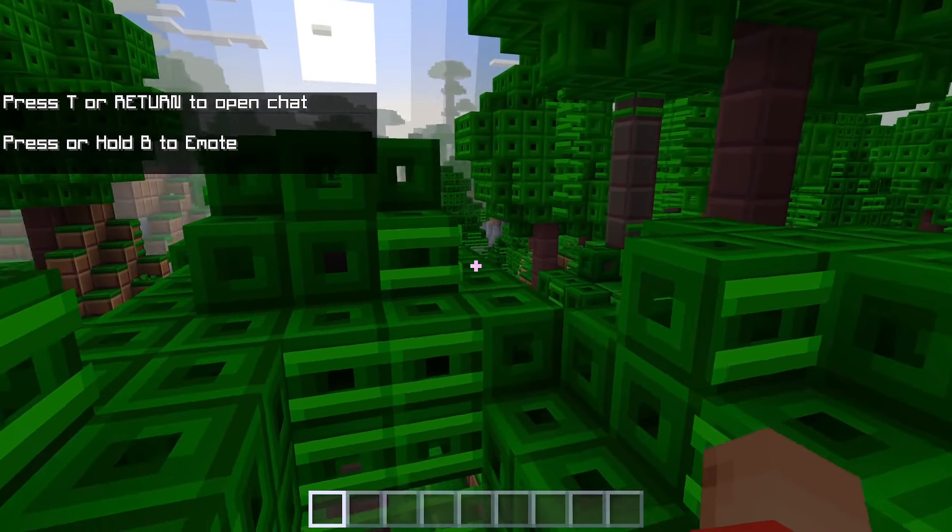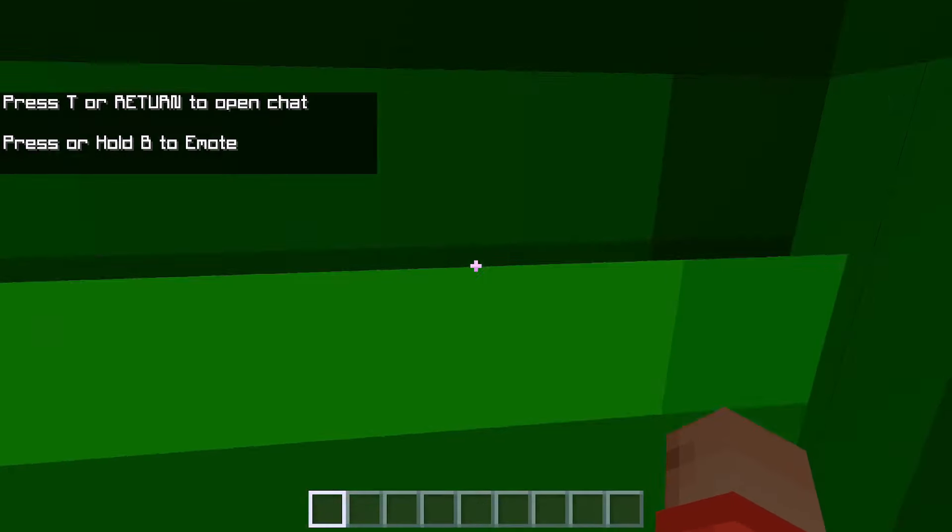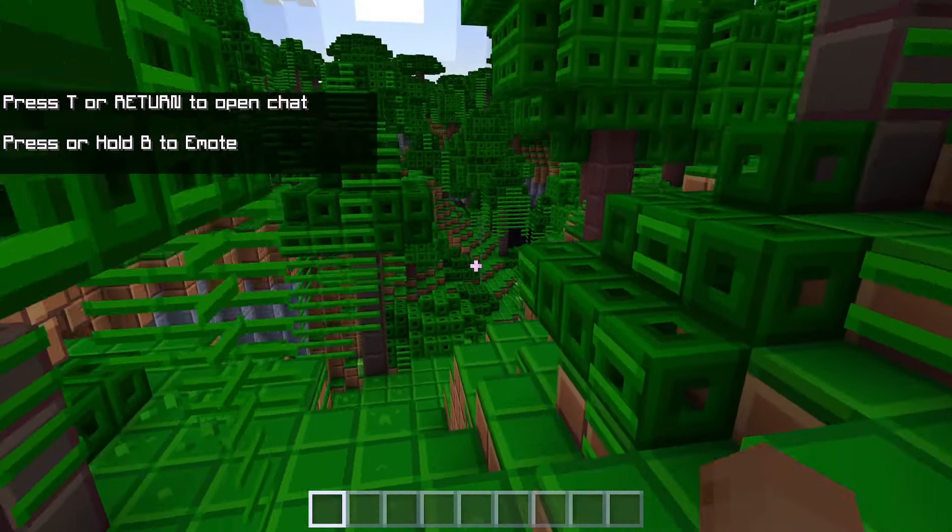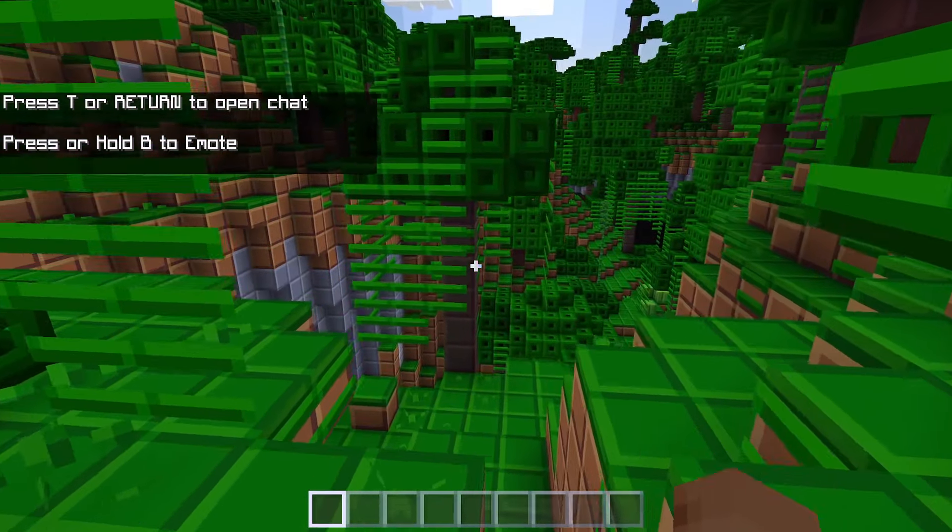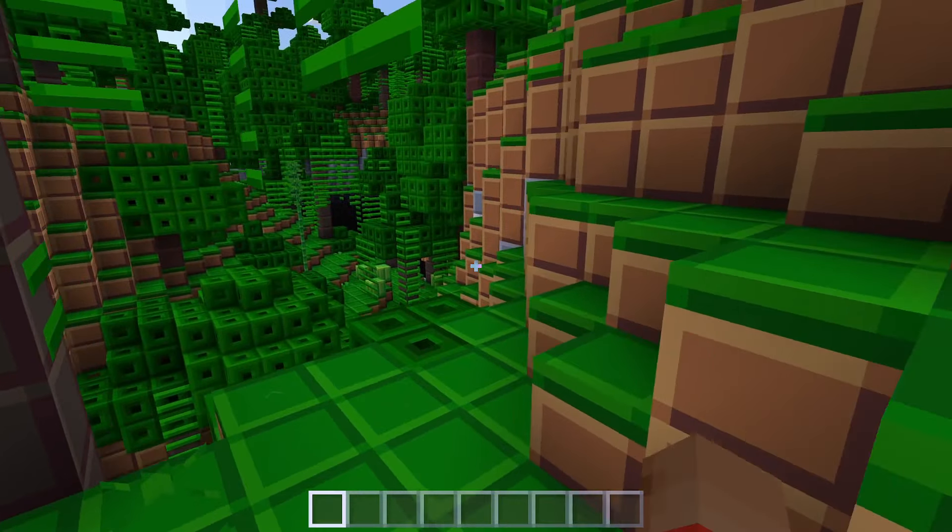So here we are. I've just loaded the world and here we are with this awesome texture pack. Of course there are so many other texture packs out there that we can check out as well.